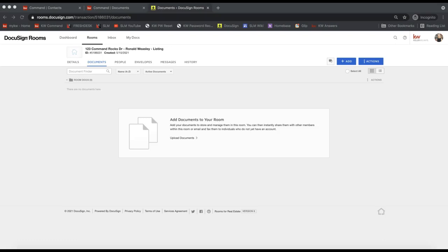Hey guys, this is Leah with Scott Leroy Marketing. In today's tip video I want to talk about a new DocuSign feature that allows you to apply form templates to your forms when you are adding the forms to your room. Pretty recently, in the last couple months, KWR and DocuSign released the ability to pre-fill your board forms, save those as templates, and then add them to your room. I'm going to take you through creating the form templates and then pulling those into your room.